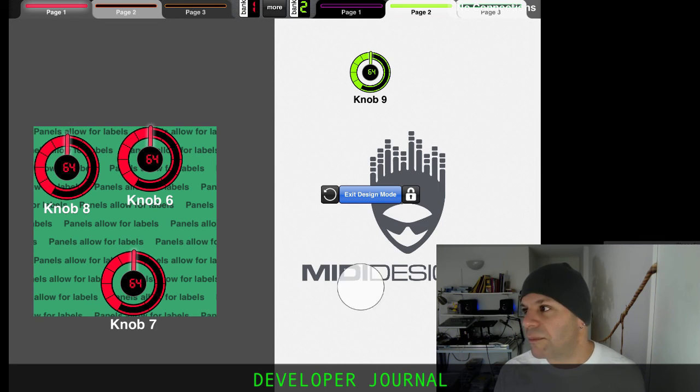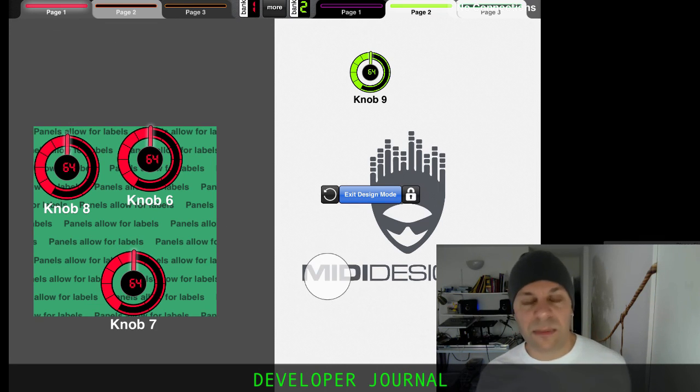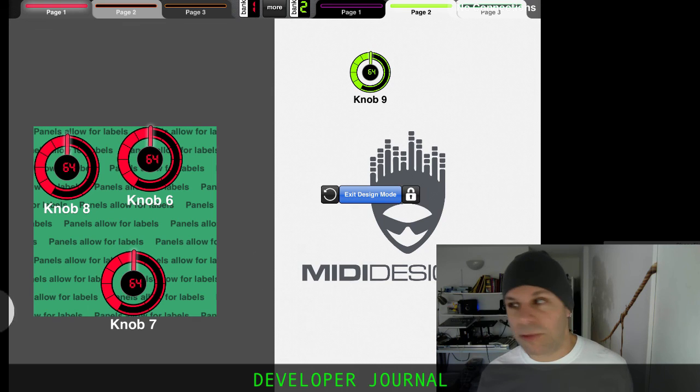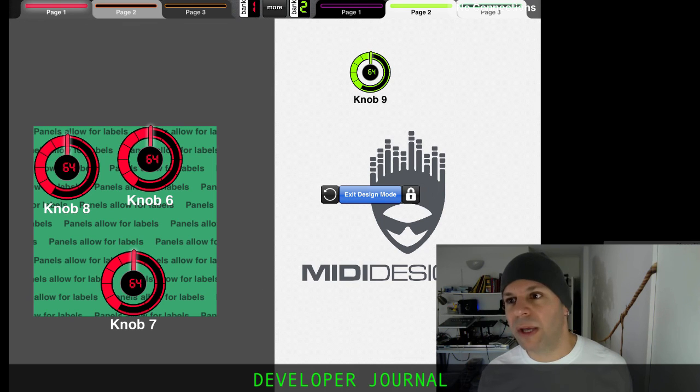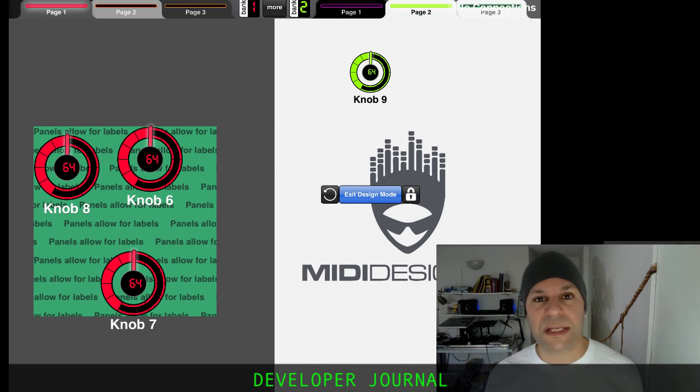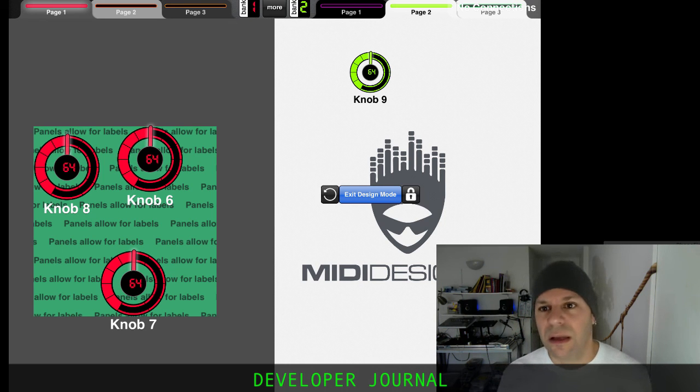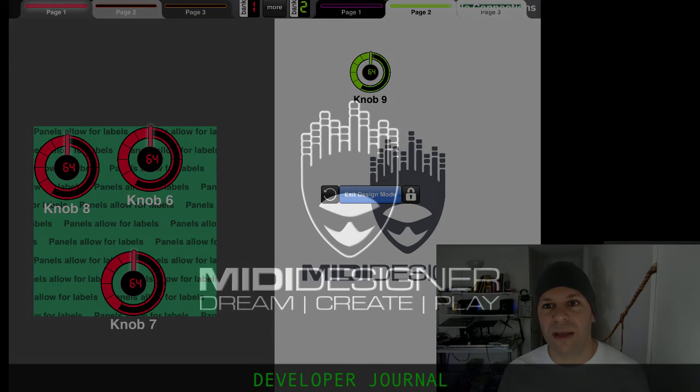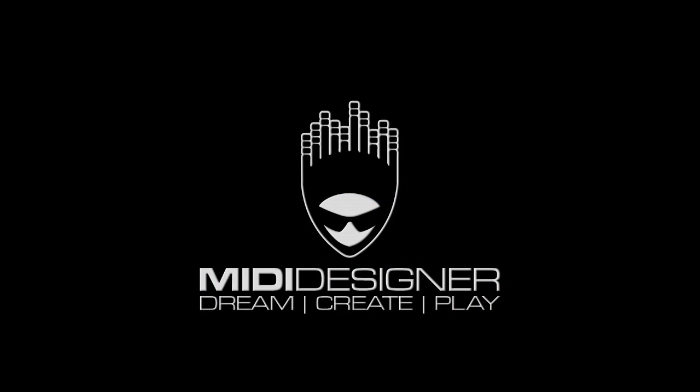So anyway, that's a little bit about panels and where we're going. And it's what is it, Friday, November 4th, 2016, and I'm going to go and head to a cafe and see what happens.